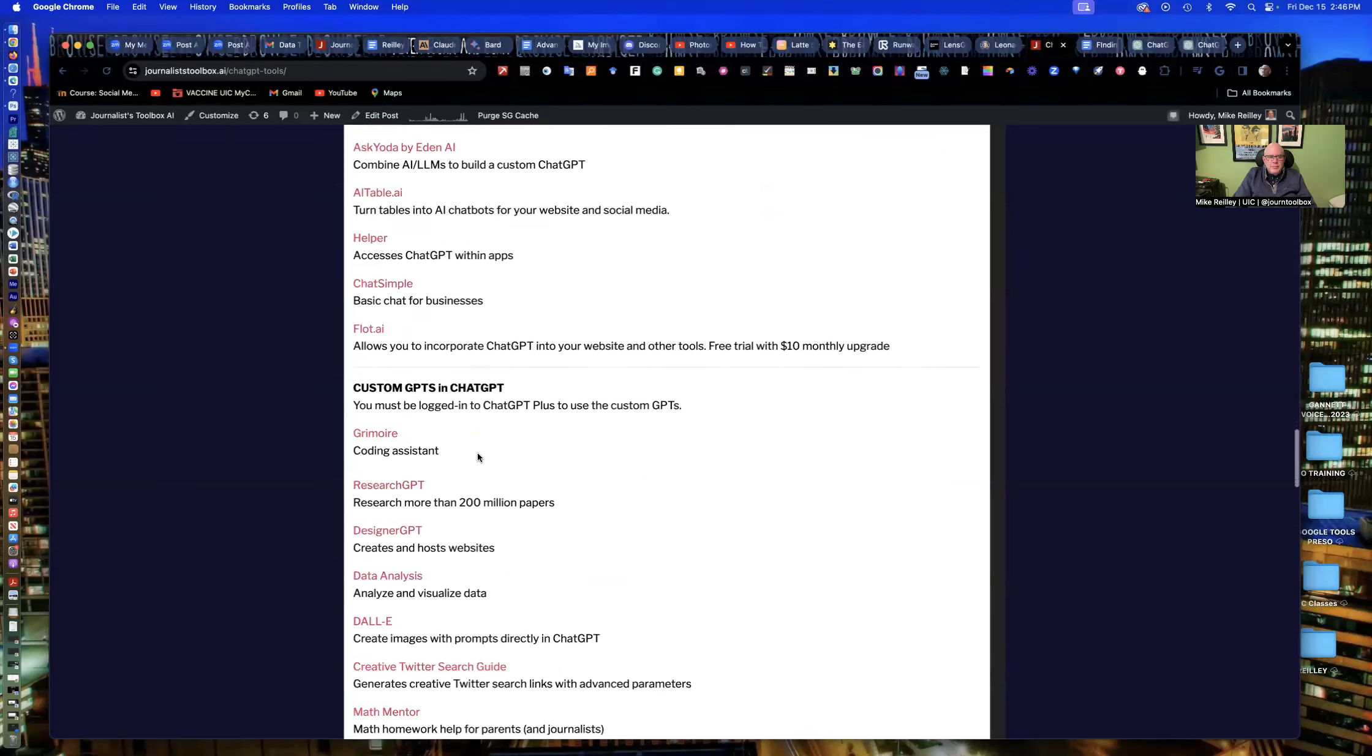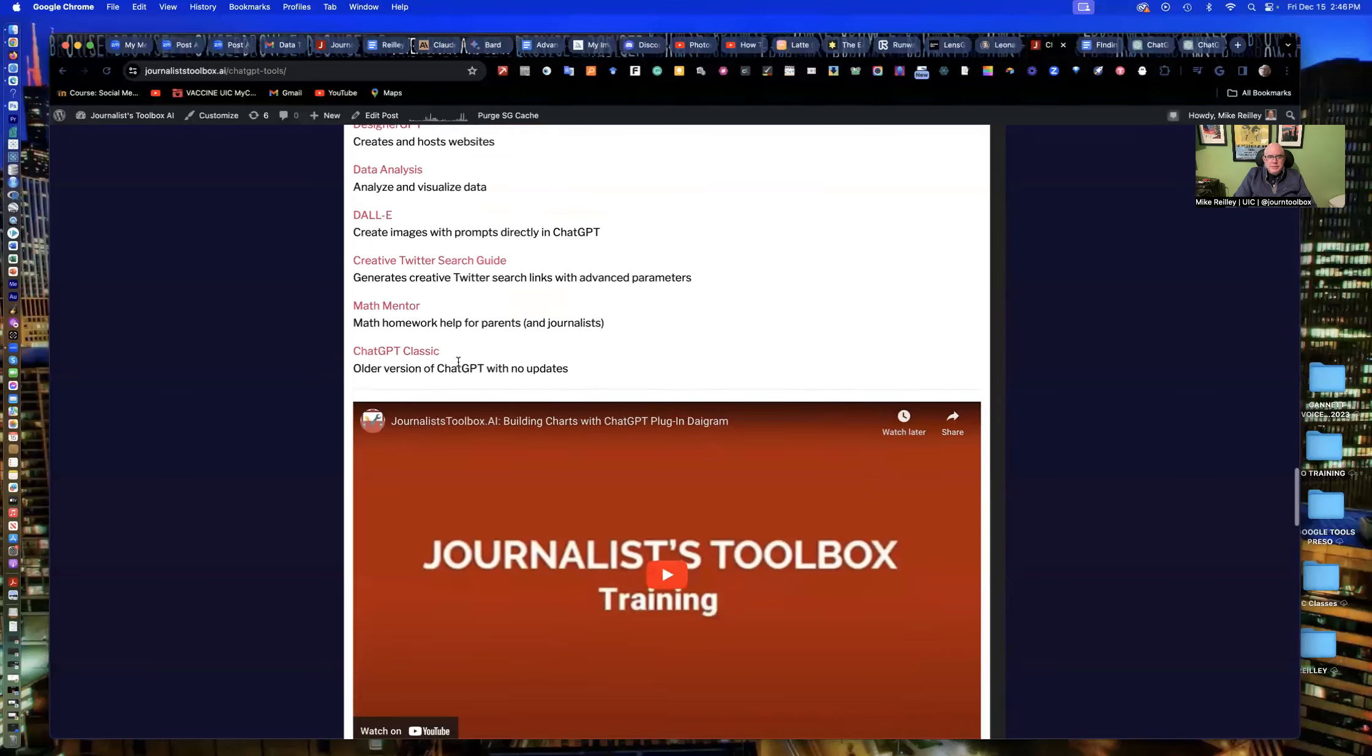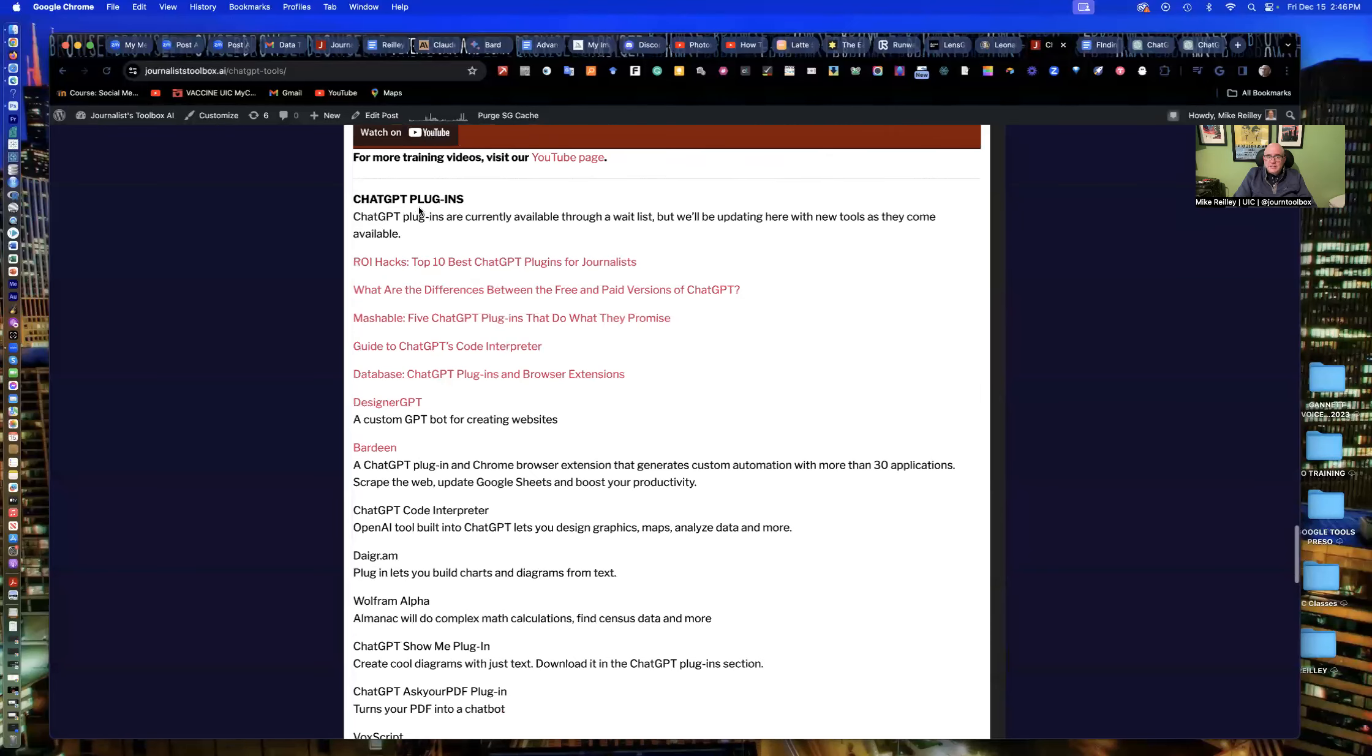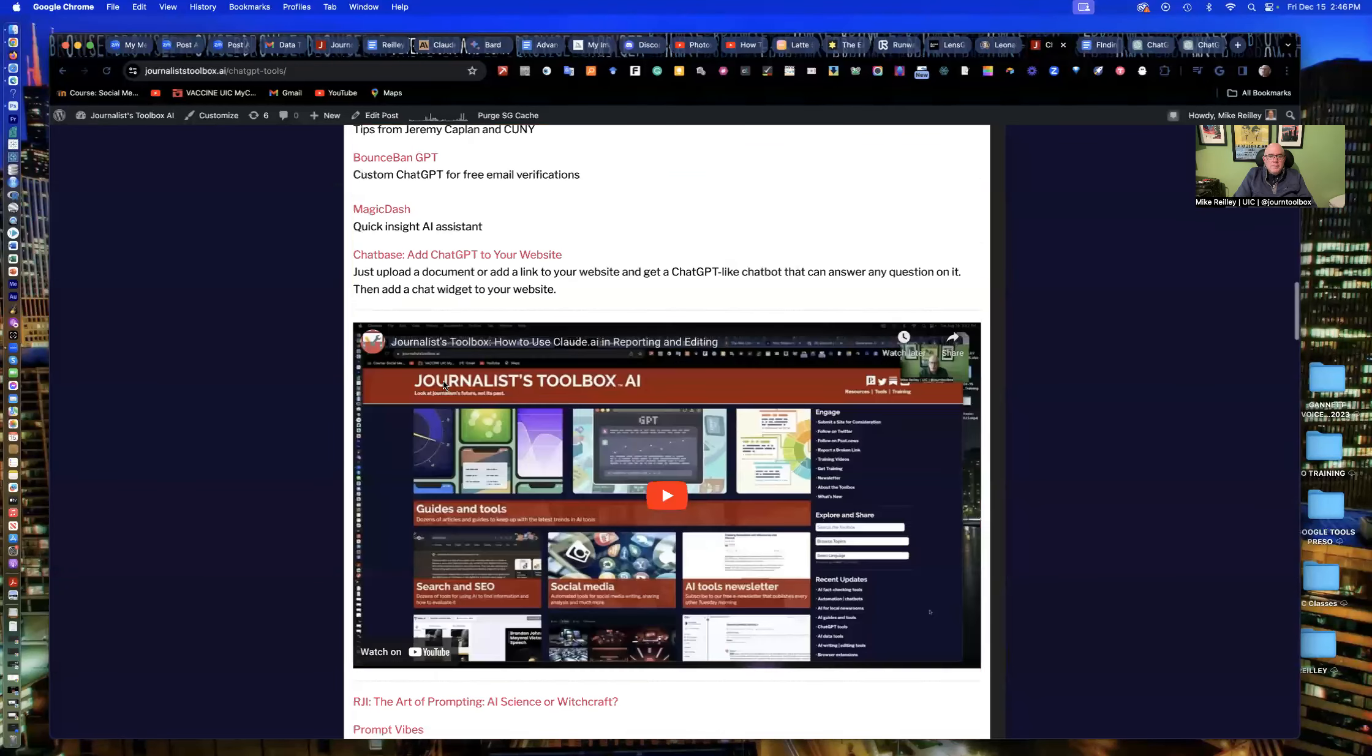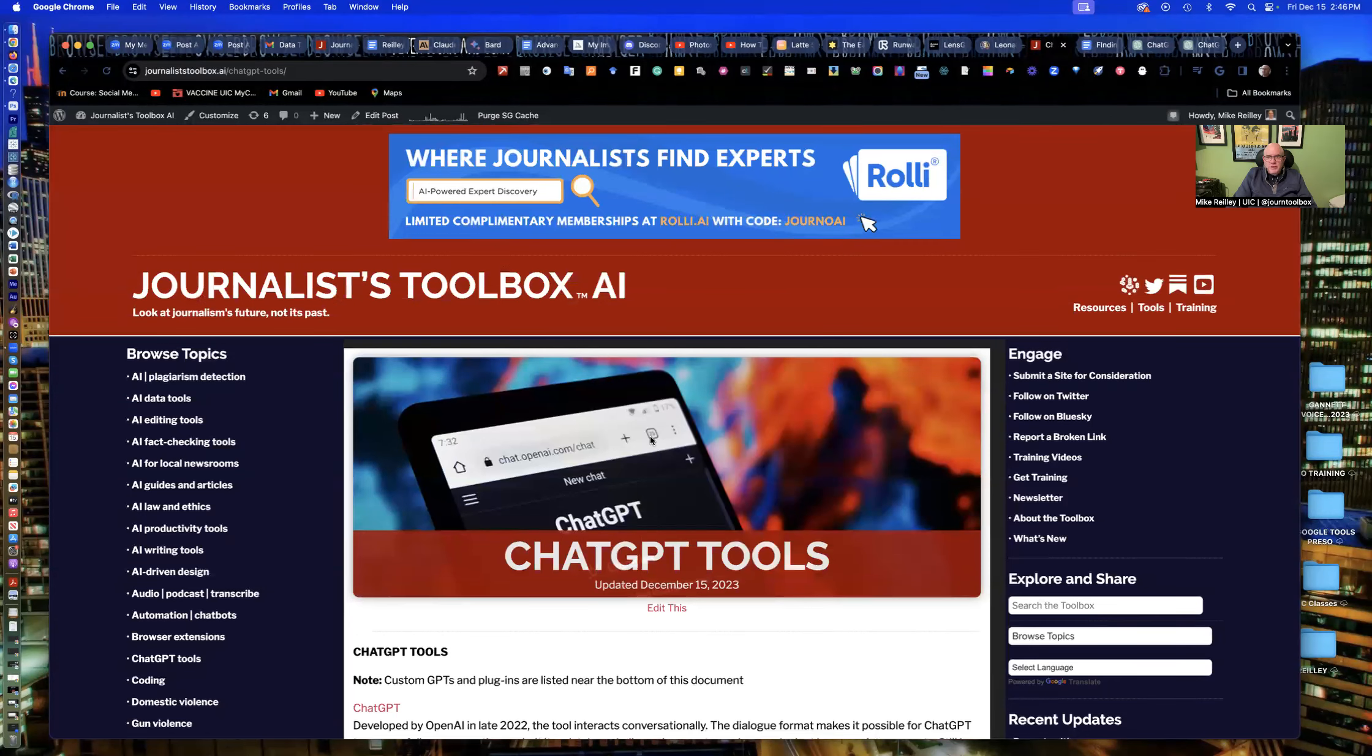You have to scroll down a ways on the page, but they're right here, custom GPTs and chat GPT. And then underneath it, it's got some chat GPT plugins that are very useful as well. These tools will make you much more efficient, I guarantee it.